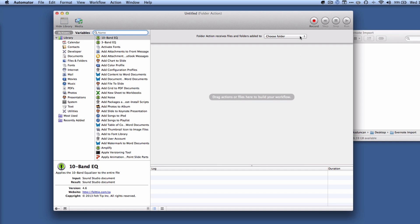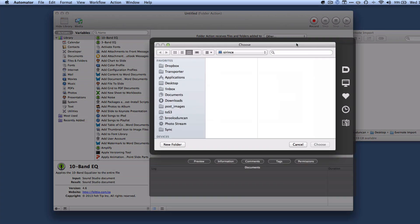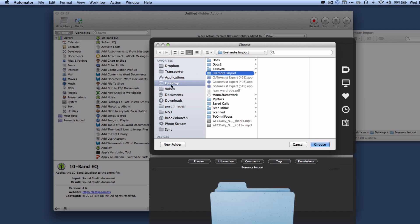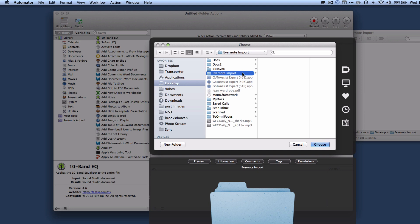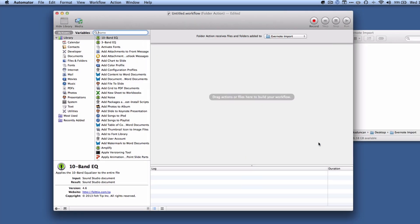So first thing we're going to do is we're going to choose which folder we want Automator to watch. So I'm going to go other, I'm going to navigate to my desktop, this is just where I have it for this purpose of this video, and I'm going to choose this folder. You can call it whatever you want, just for simplicity's sake I've called it Evernote Import, and I'm going to hit choose. And so now we're telling it we want it to watch the Evernote Import folder.